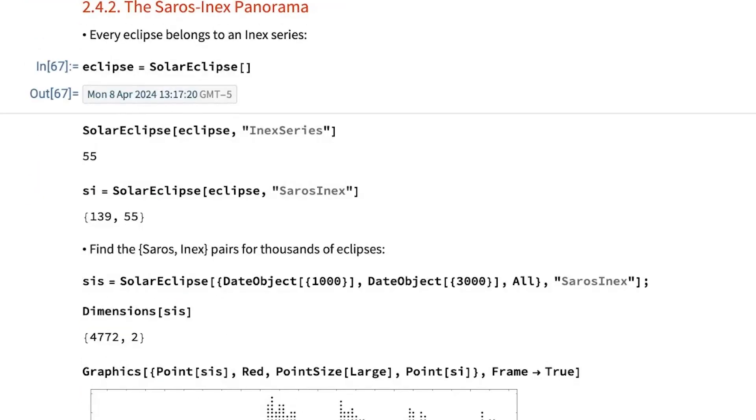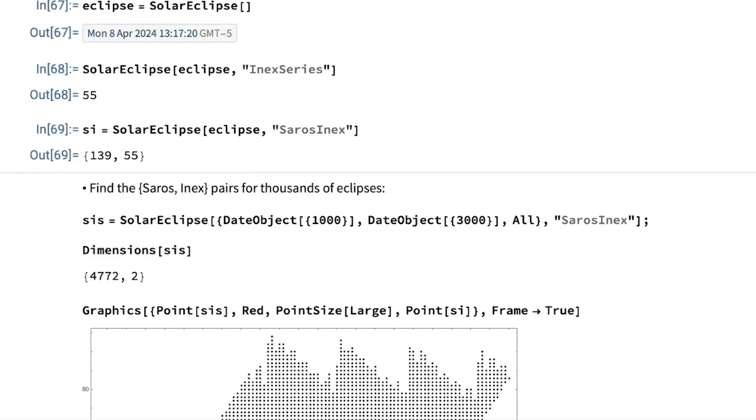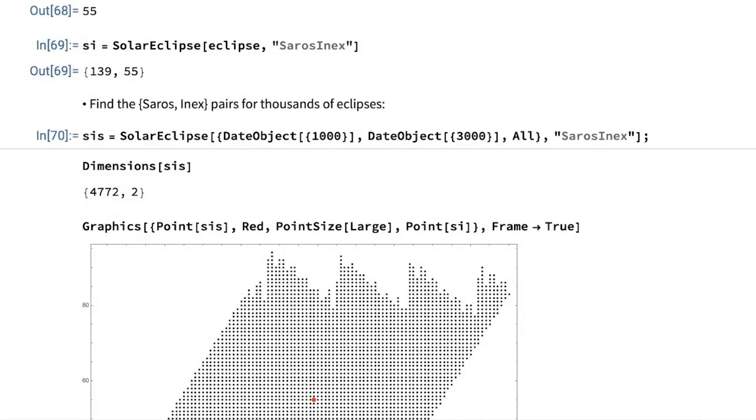Then another important cycle is the so-called Inex cycle. And our eclipse is in the Inex family 55. We have a property to get both numbers together. And this is very useful because here I'm going to get all the Saros-Inex pairs for all the eclipses between year 1,000 and 3,000,